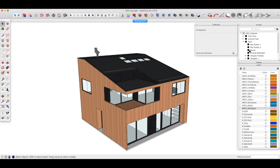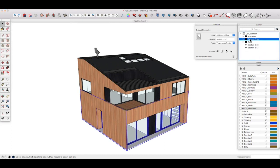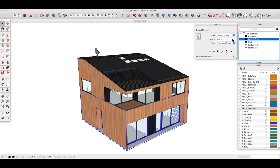So if we look at our ground floor group, we can see in the Outliner it's selected as ground floor. That's on a layer for the ground floor, and the group is called ground floor. If I open that group by double-clicking it...